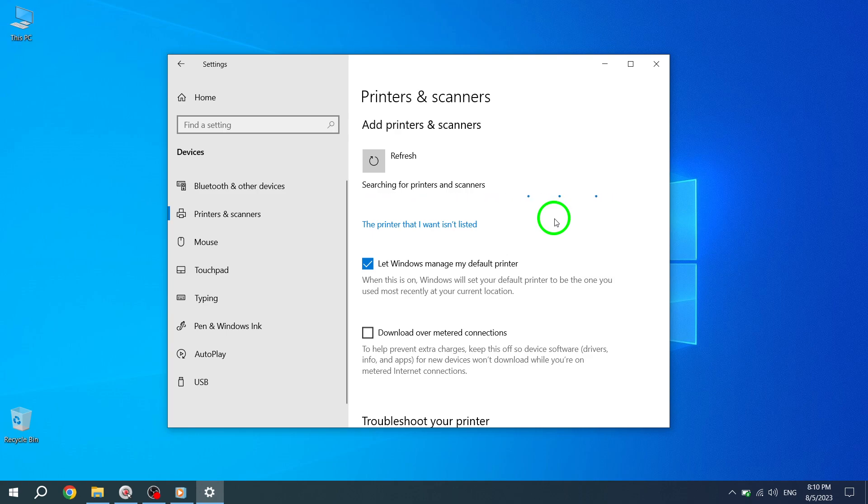Congratulations! You have successfully added a printer or scanner to your Windows 10 computer. Adding a printer or scanner to your Windows 10 device is a simple process that ensures you can easily print and scan your documents whenever needed.